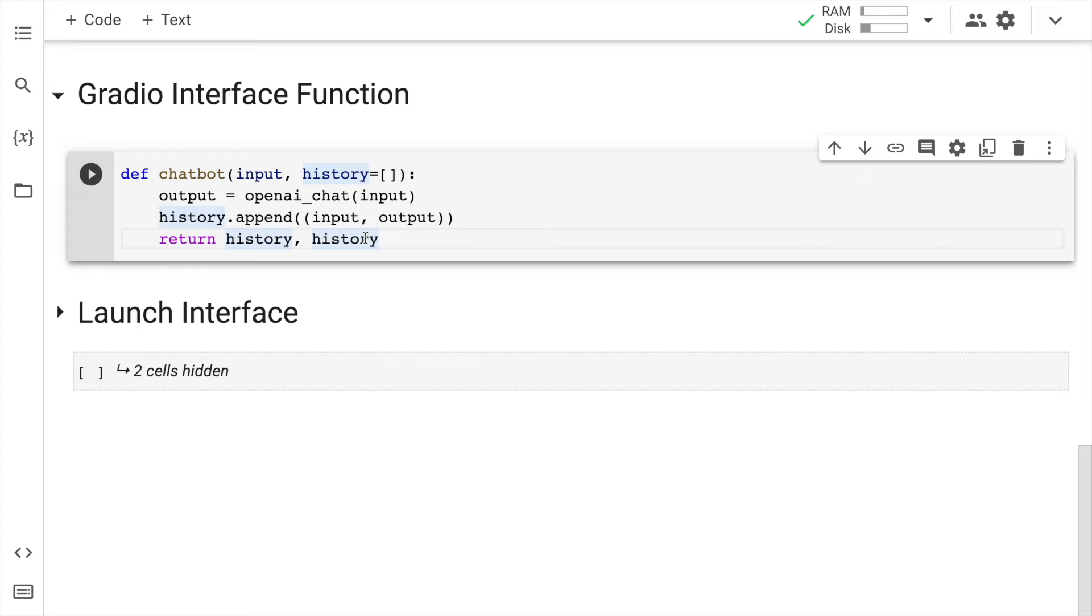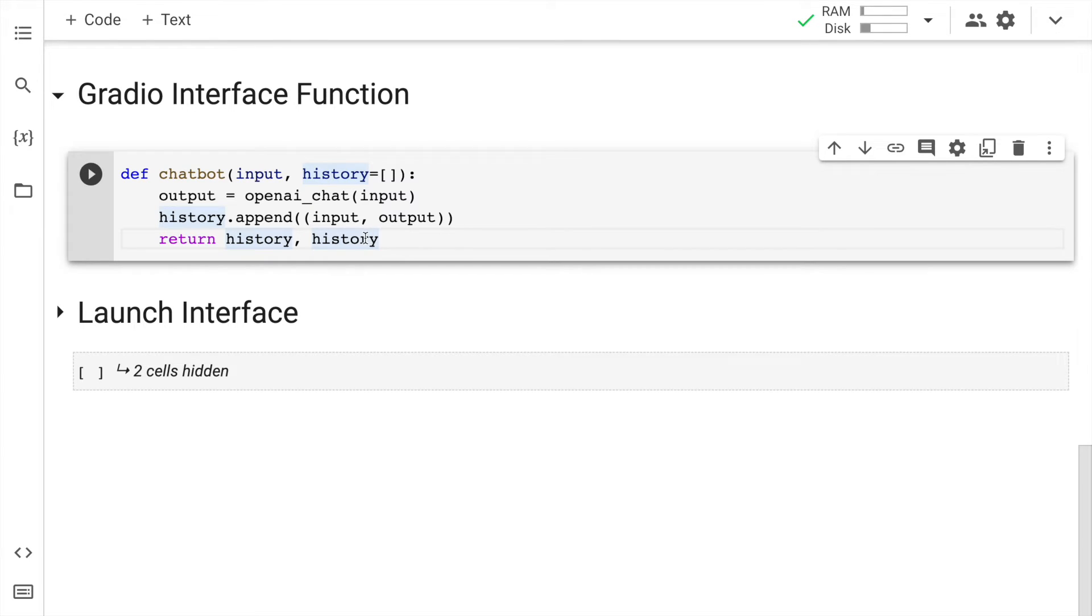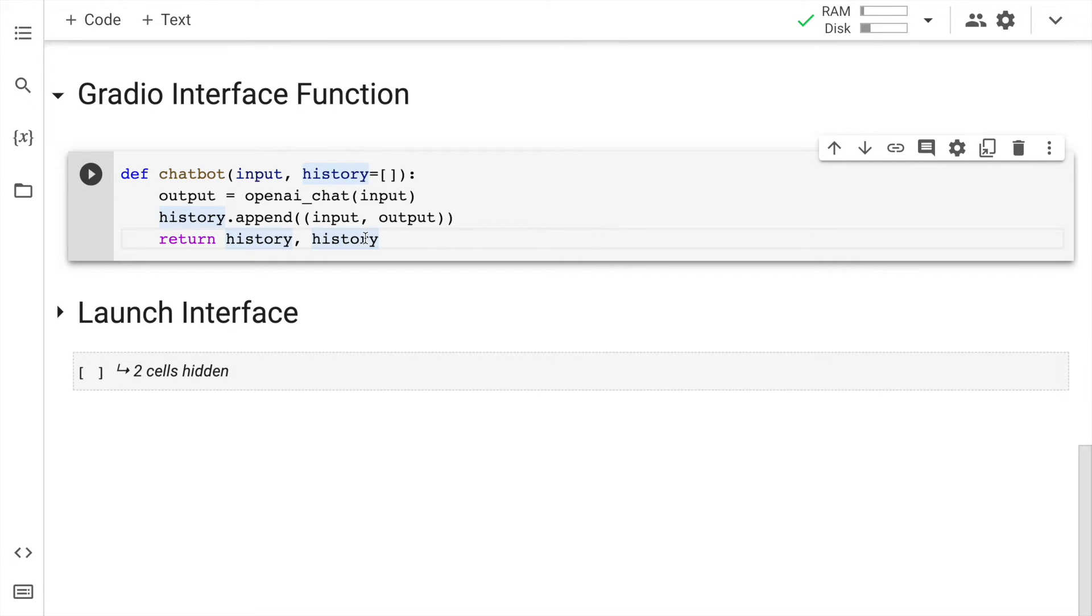In this piece of code, I'm basically creating an interface function wherein I can create a chatbot-like interface on Gradio. I am accepting an input and I'm accepting one more input which is history, which is initially empty. I call the openai_chat function and pass in the input. Store that output in a variable called output and I keep appending the history and keep returning that history.